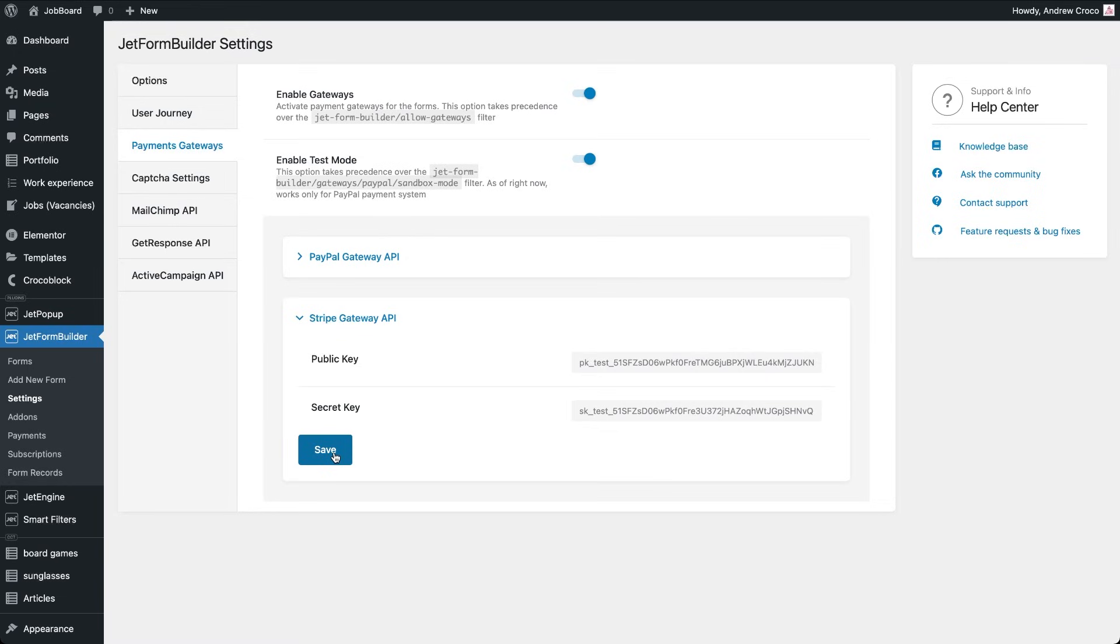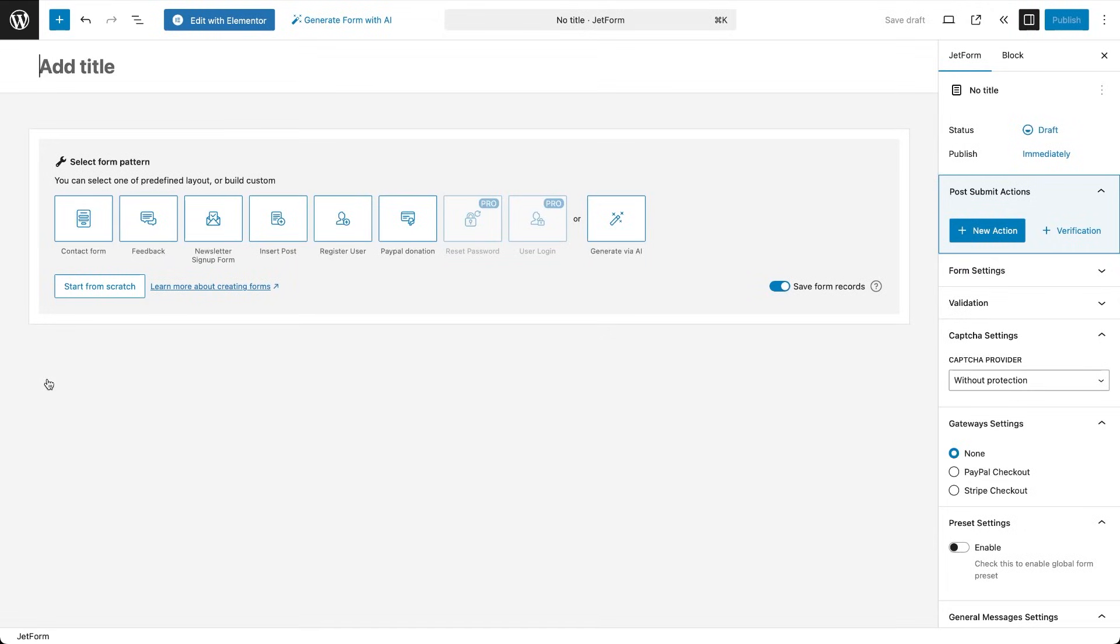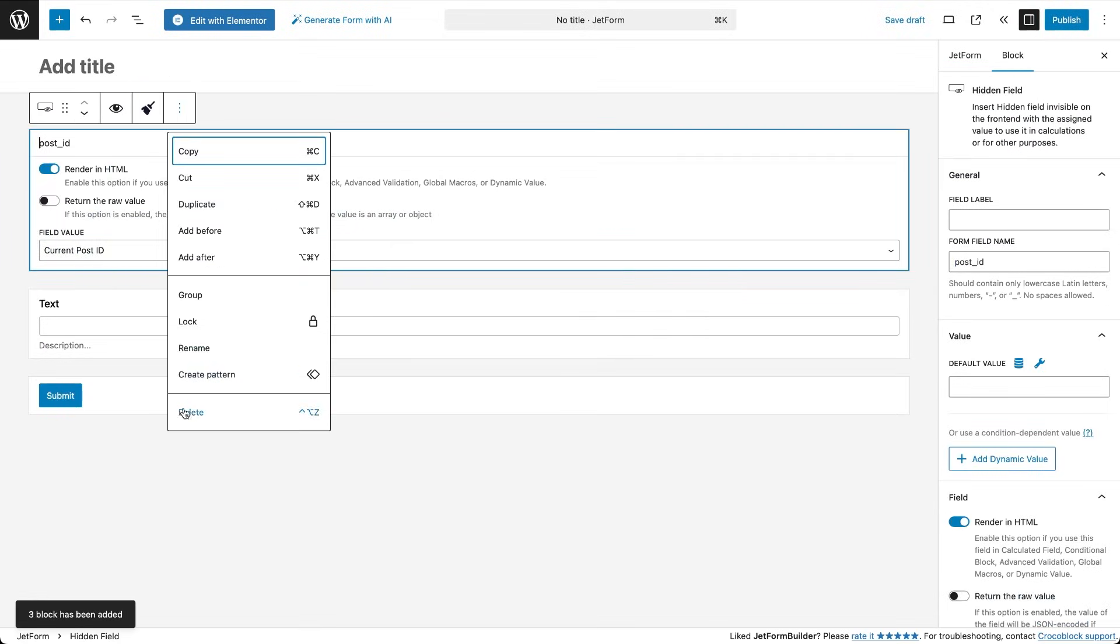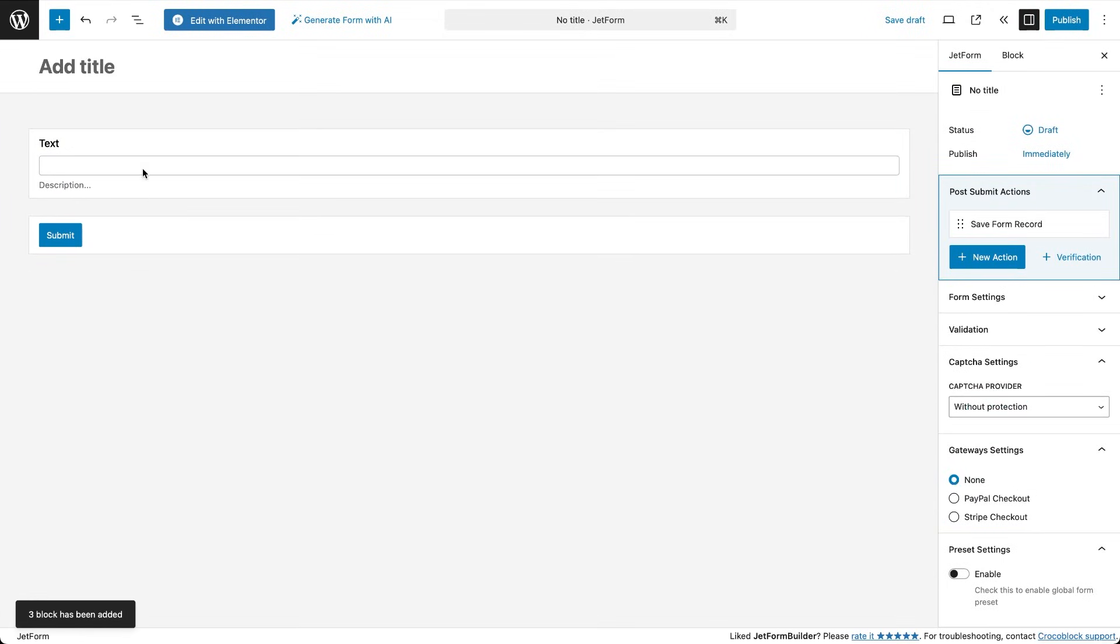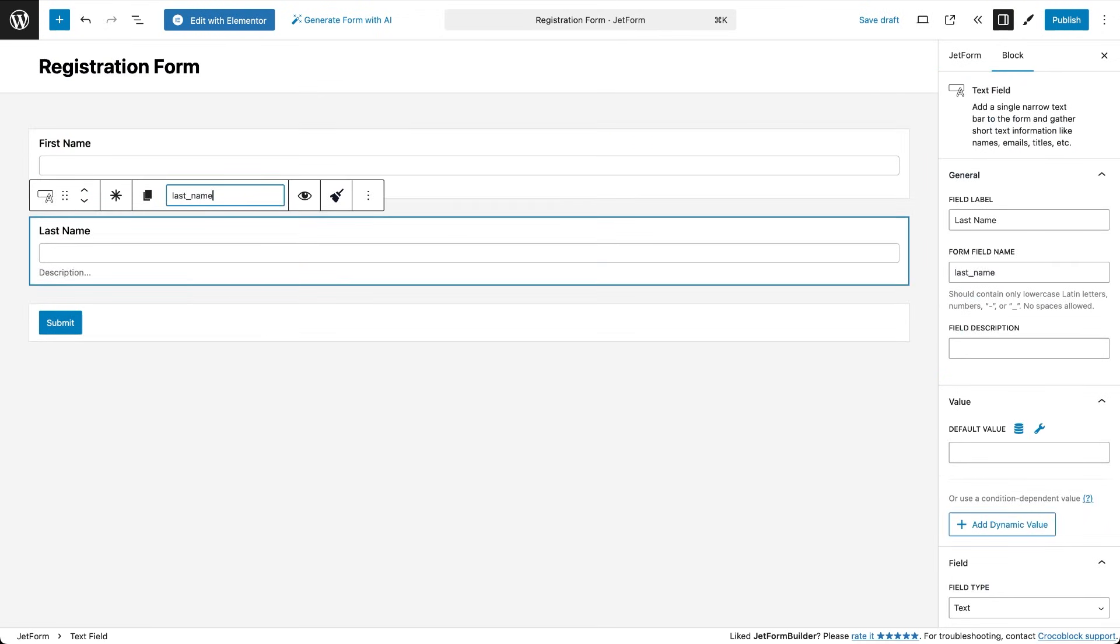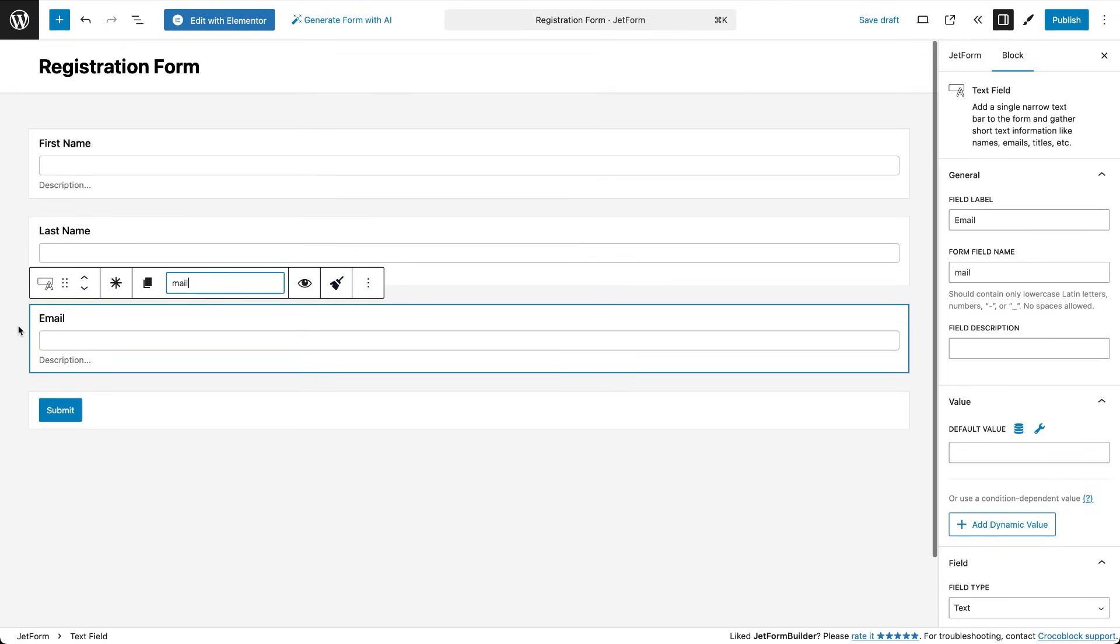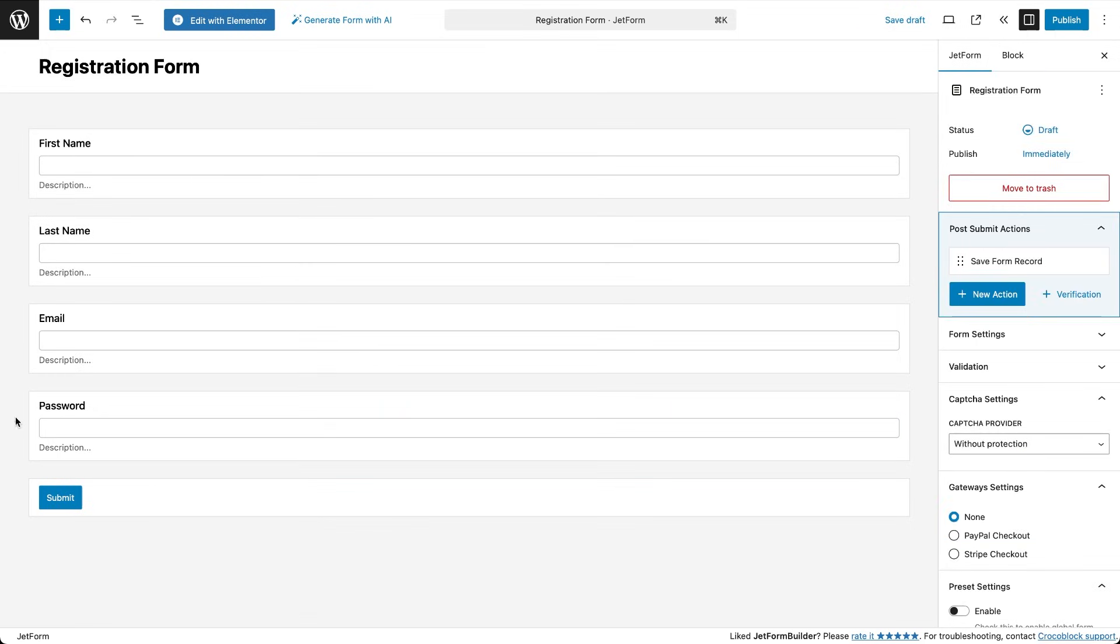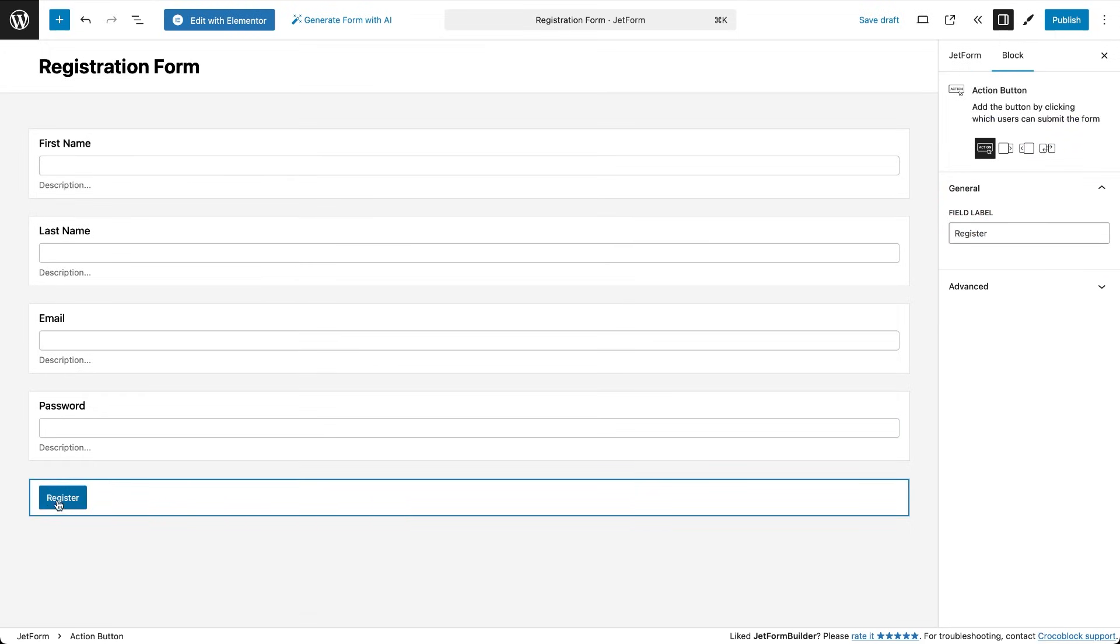Now we will build two forms for the setup. One to register the user and another to lead to the Stripe payment page. The second form will appear right after the first one is submitted. Go to JetForm Builder, add new and start from scratch. I'll name the form registration form. Let's add the basic fields first: name, email and password. The information filled in these fields will be used for creating user profiles. You can change the default action button label to something like register.